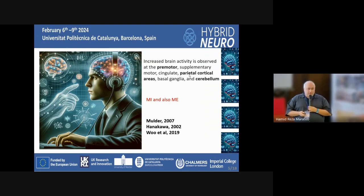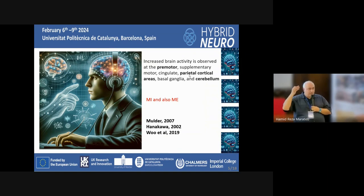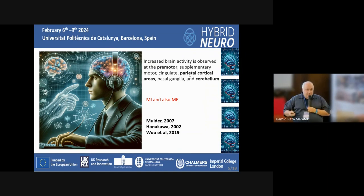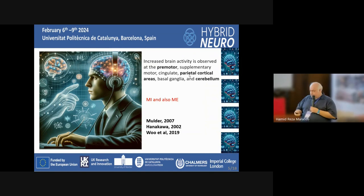When we put an electrode over the skull, it is possible to capture these potentials from imagined movements, since the brain areas activated are similar to those in actual movement.